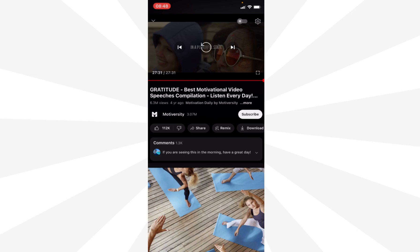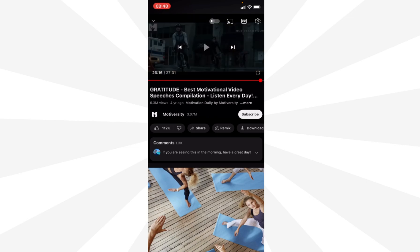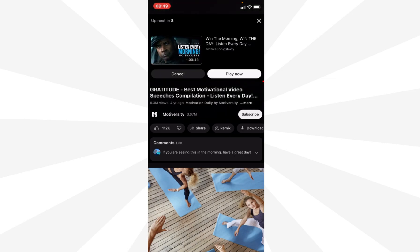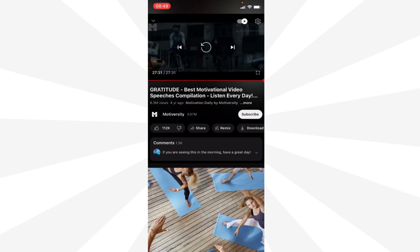You can repeat this video. But when we turn autoplay on and toggle the switch, you see autoplay is on. Then we go to the end of the video and you see the next video up next in 4 seconds. So this is how you turn off autoplay on your mobile device.